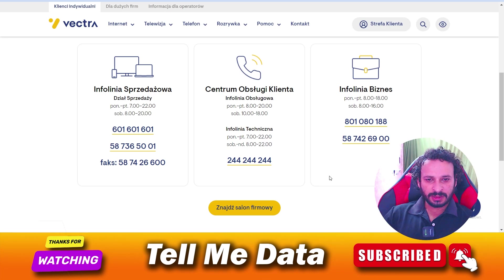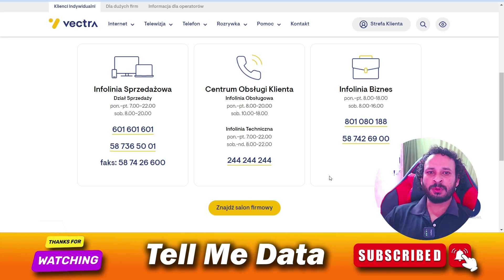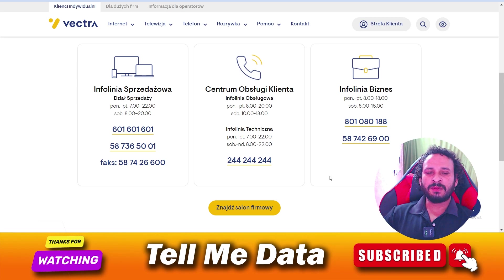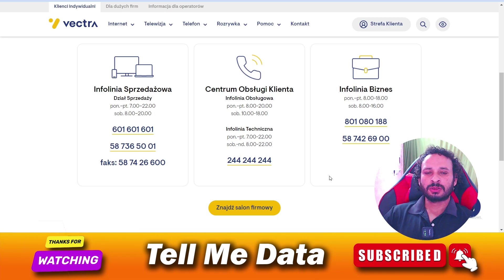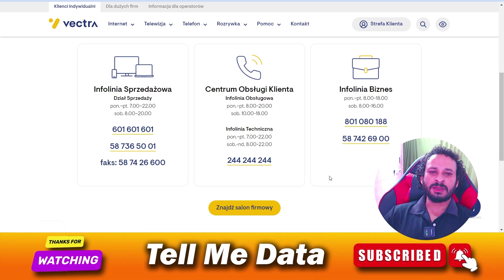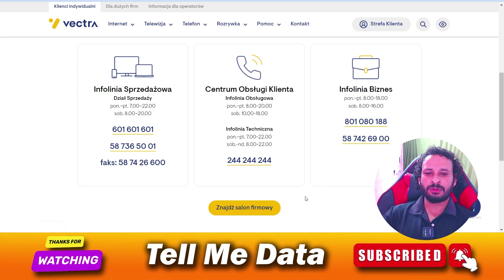Once you get connected with the customer support team, you can tell them your queries and ask any questions — they will help you accordingly. So this is the only way to contact their customer support team. Hope you're getting my points; if yes, please hit the like button. Thanks for watching, bye!